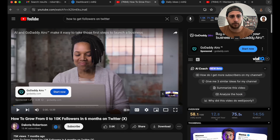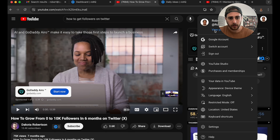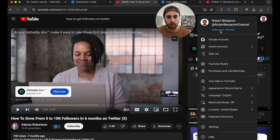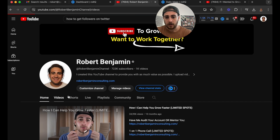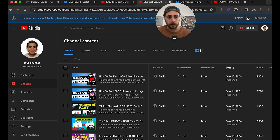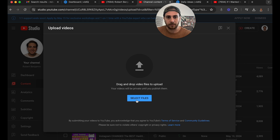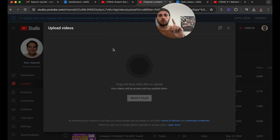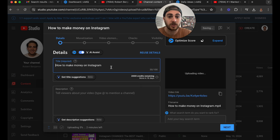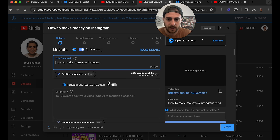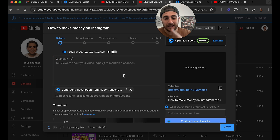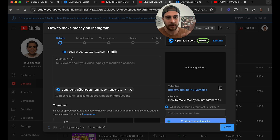Now when you actually go to upload a video — in fact, we can go in here and upload the video I'm going to be uploading today on my channel together. We're going to go under 'Manage Videos,' click 'Create,' click 'Upload Videos,' and select the file. What this is going to do is start to upload the video.